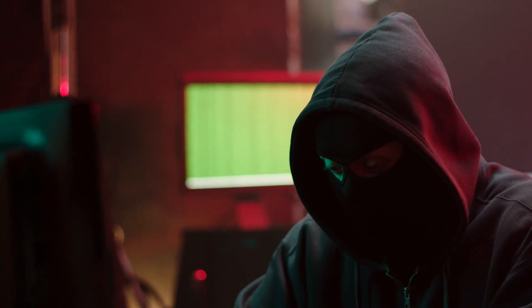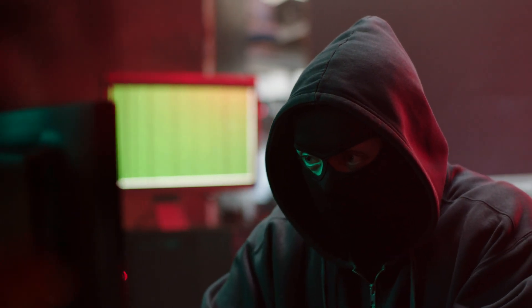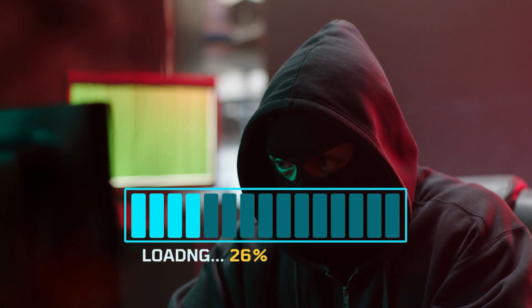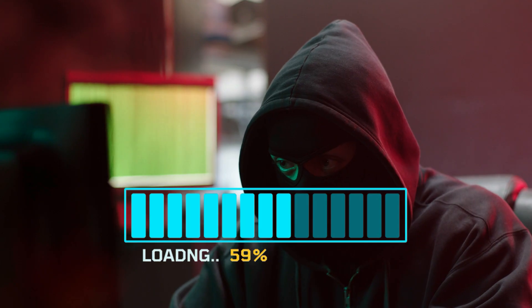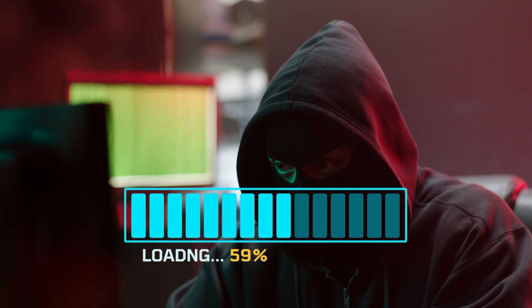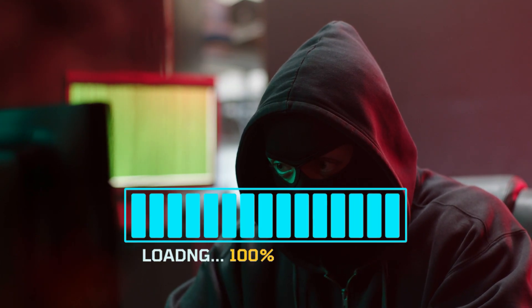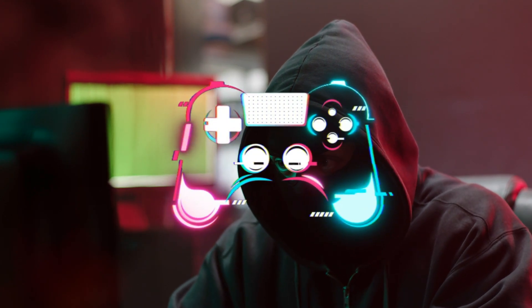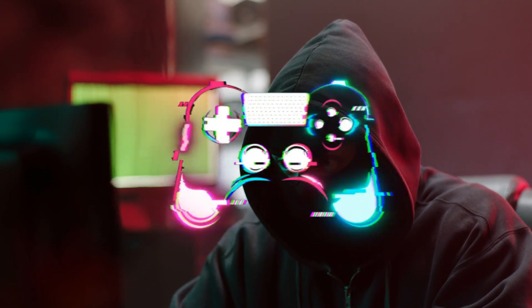See, what if I told you that a simple game could hand over your entire phone, your photos, your chats, even your camera to a hacker you'll never meet. Sounds scary, right?